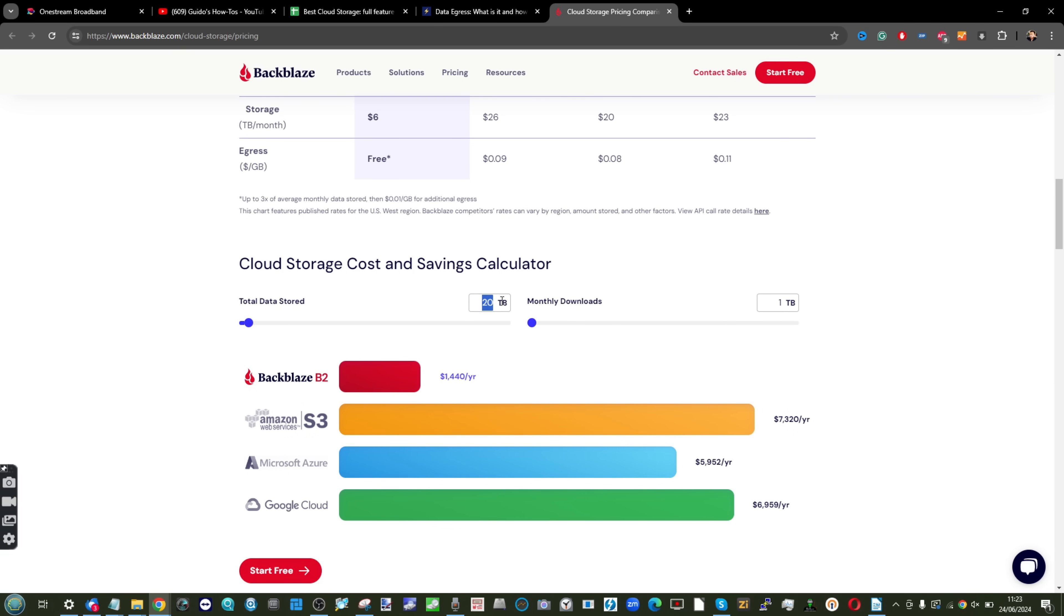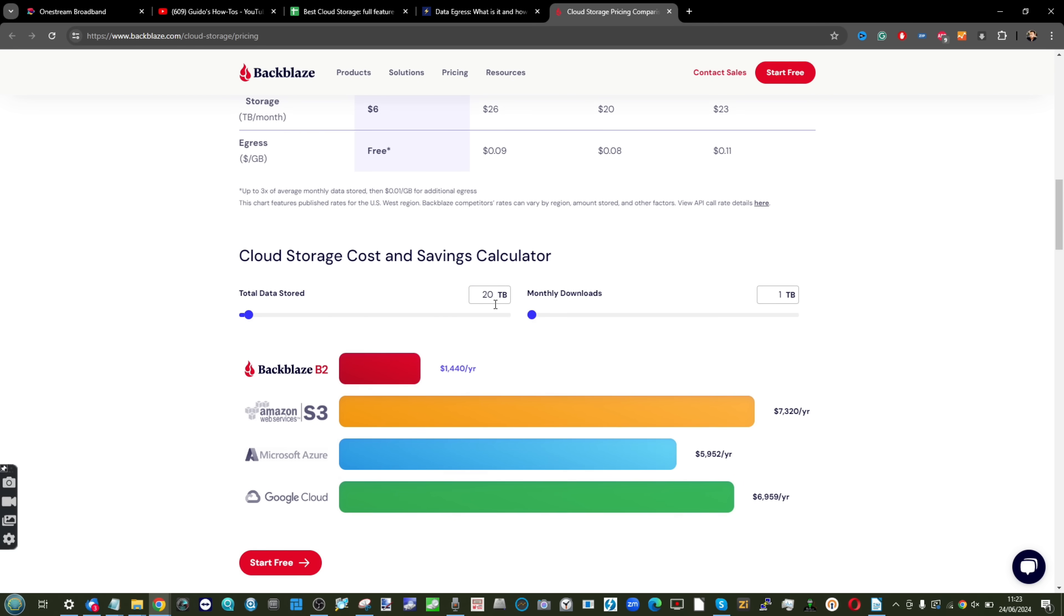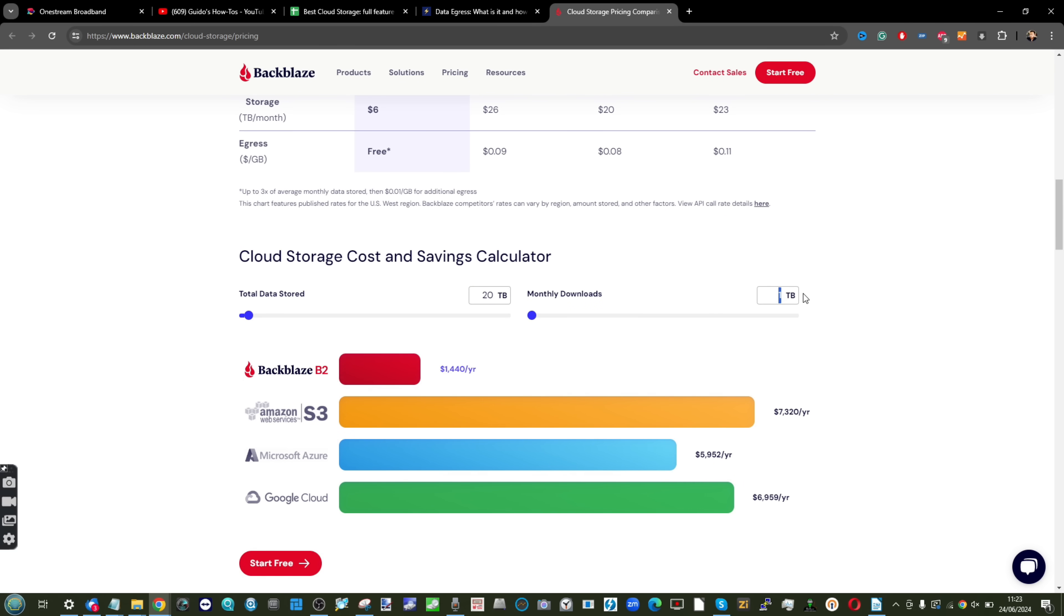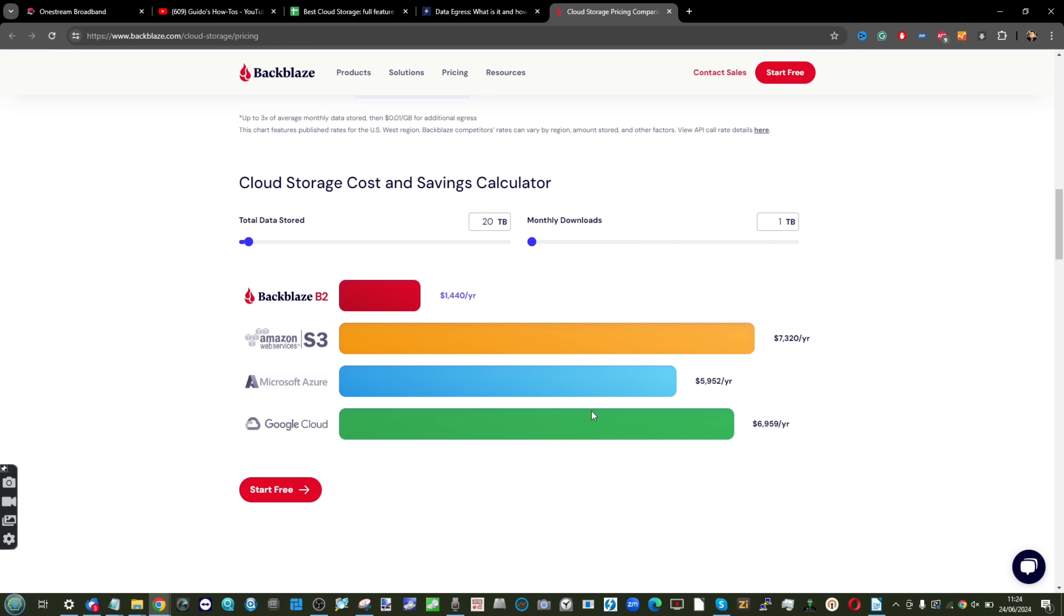Here at the top of the Backblaze site—obviously this is Backblaze's own site so it's going to be slightly biased to them, but it is still a great tool. Let's say you've got 20 terabytes of storage backed up onto a cloud and you don't want to download any data whatsoever. As you can see: Backblaze $1,400, $6,200, $4,900, and $5,500 across Backblaze B2, Amazon, Microsoft, and Google. But what if you need to download one terabyte a month, which I would argue percentage-wise is reasonable? That's five percent of what you're storing there. Look at that price difference when we change it across all three of those. It's gone from $6,249 and $5,500 to $7,350, $9,600.